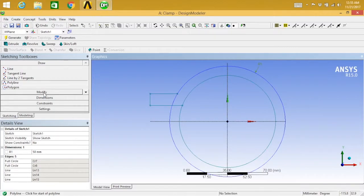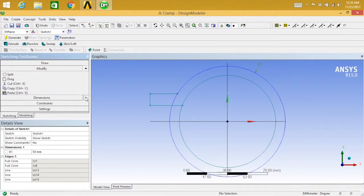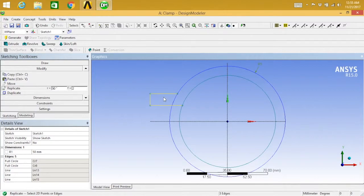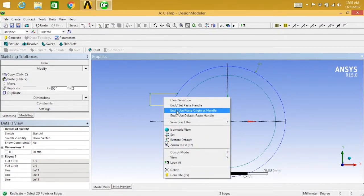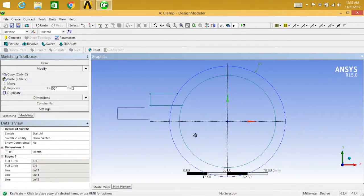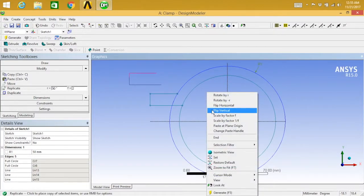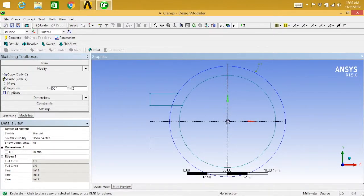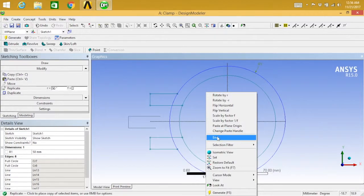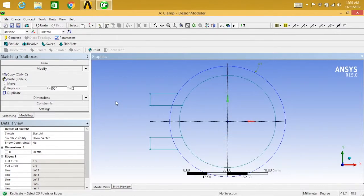Go to modify again, select replicate, select your lines, right-click and say end. Use plain origin as the handle. After that, right-click and say flip vertical. Select your origin and right-click and say end. The replication part is now over.